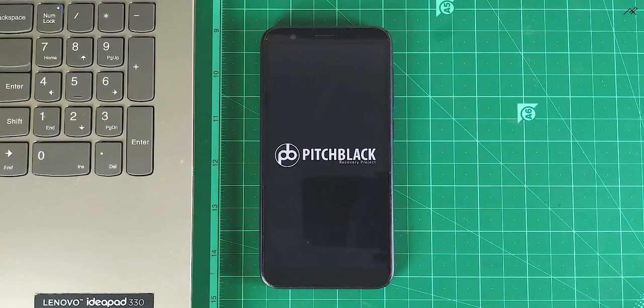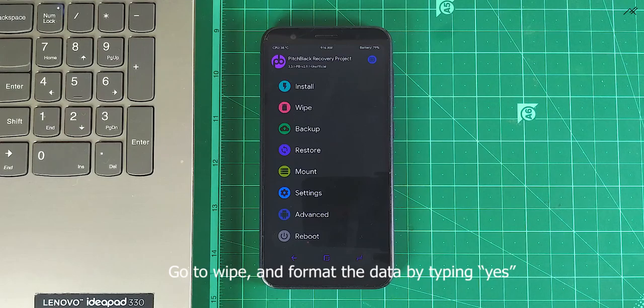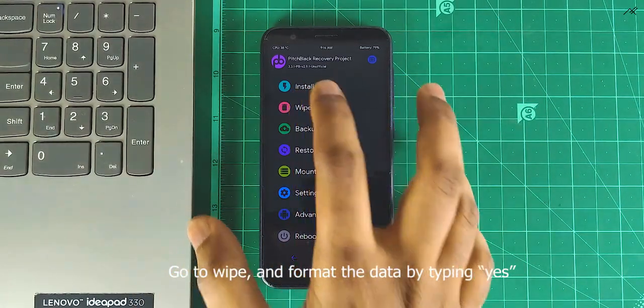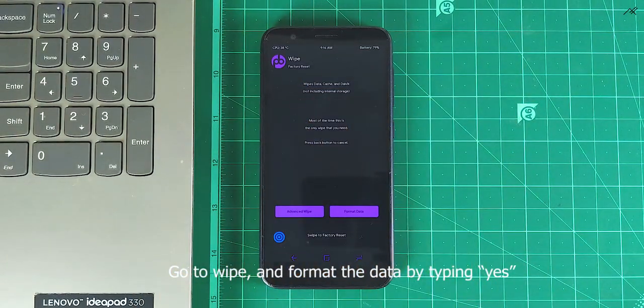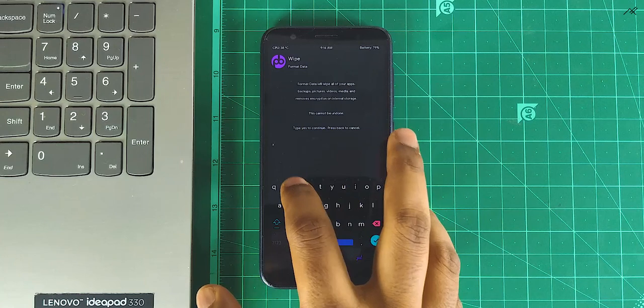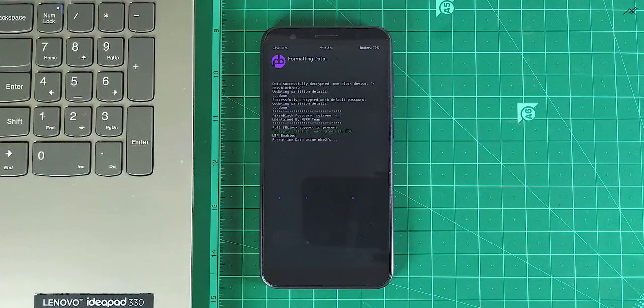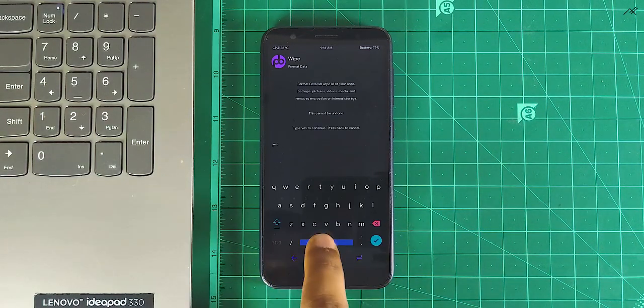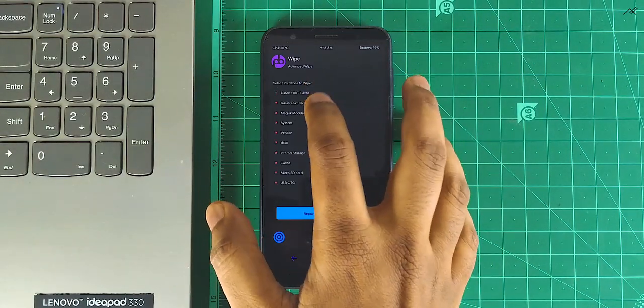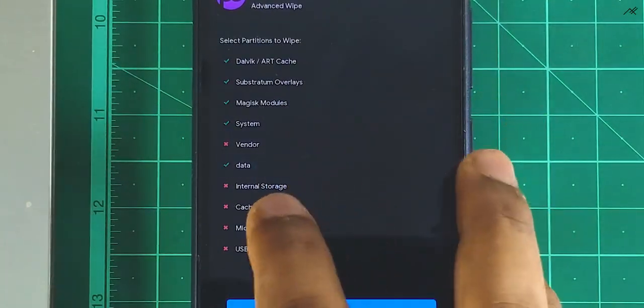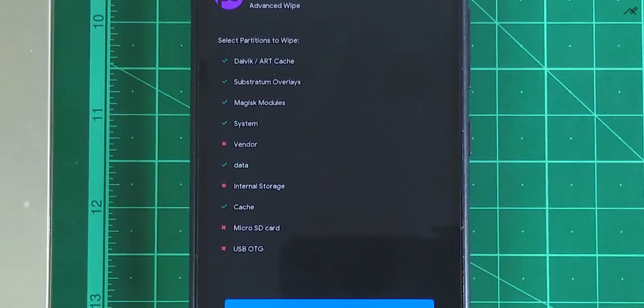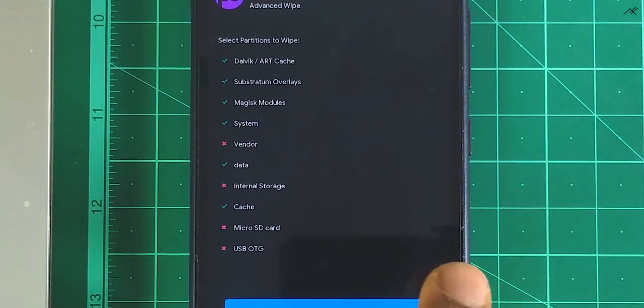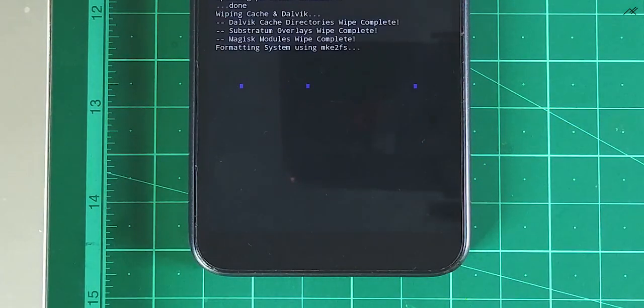In this tutorial, I am using TWRP Recovery. First, go to wipe and format the data by typing yes. In advanced wipe, select Dalvik cache, subsystem overlay, Magisk module, system, data, and cache. Swipe to wipe.